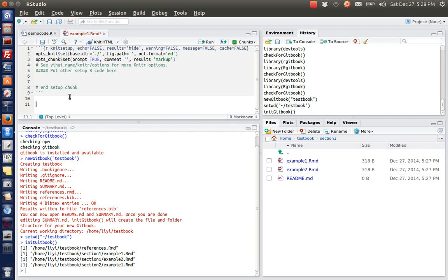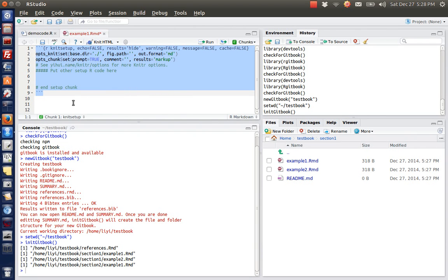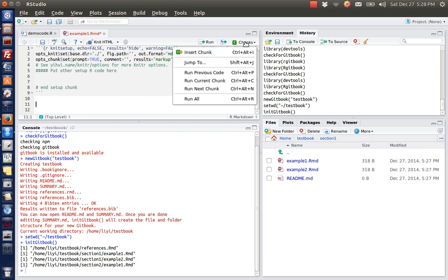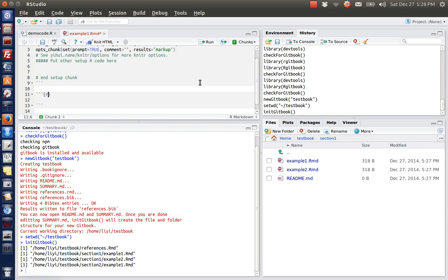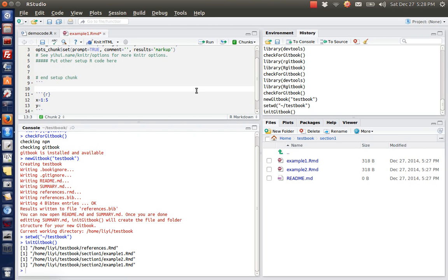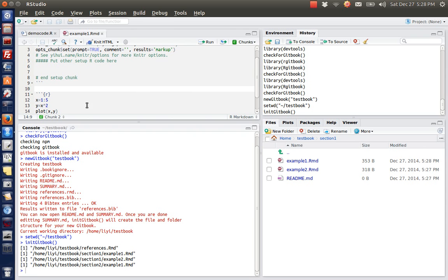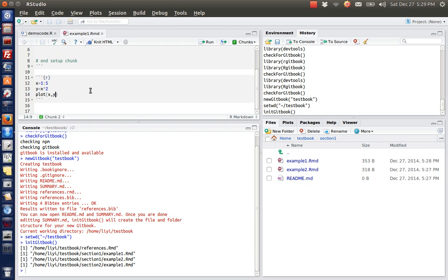We can click in this markdown file. The first chunk is just some setup functions. We can start writing my markdown code here. We can click chunk here and we can add some command lines. Y equals, say, like x squared, and we can plot x and y.